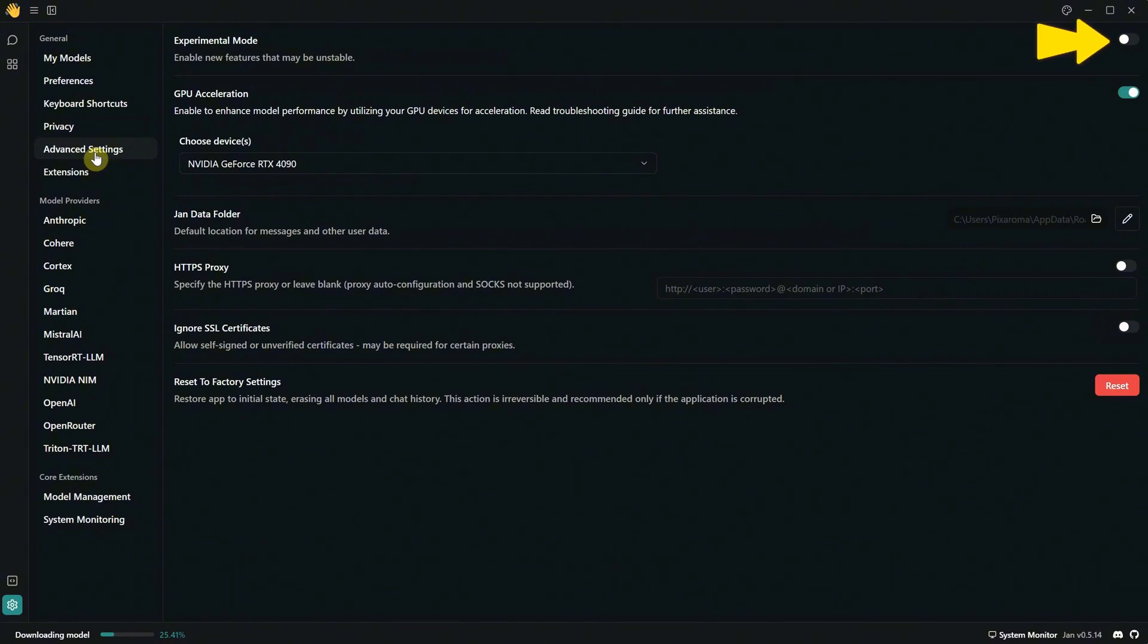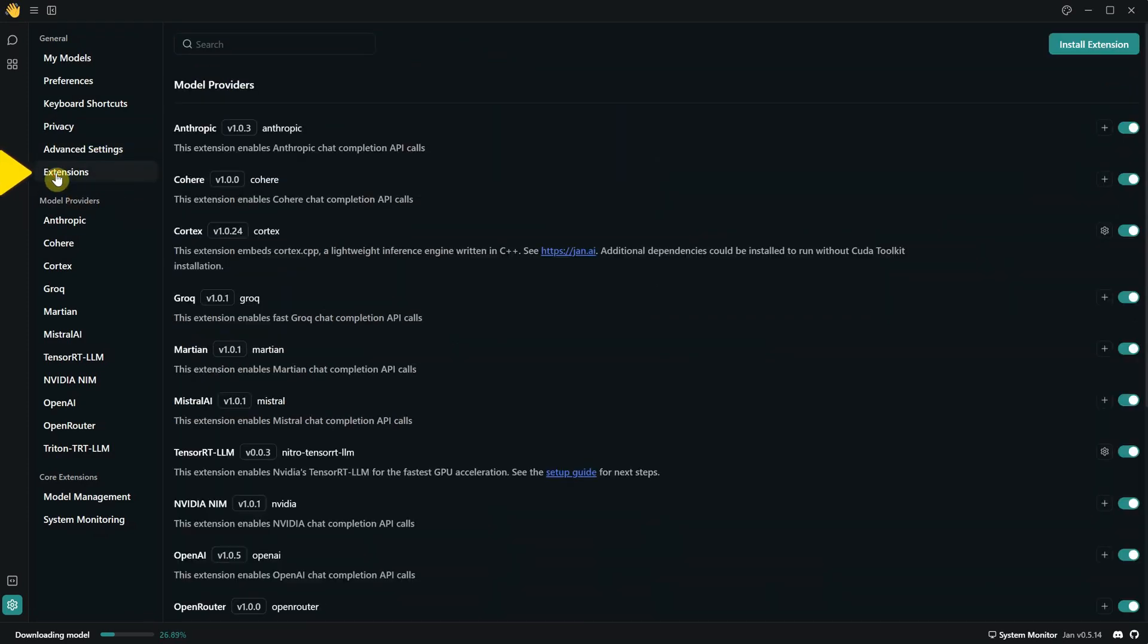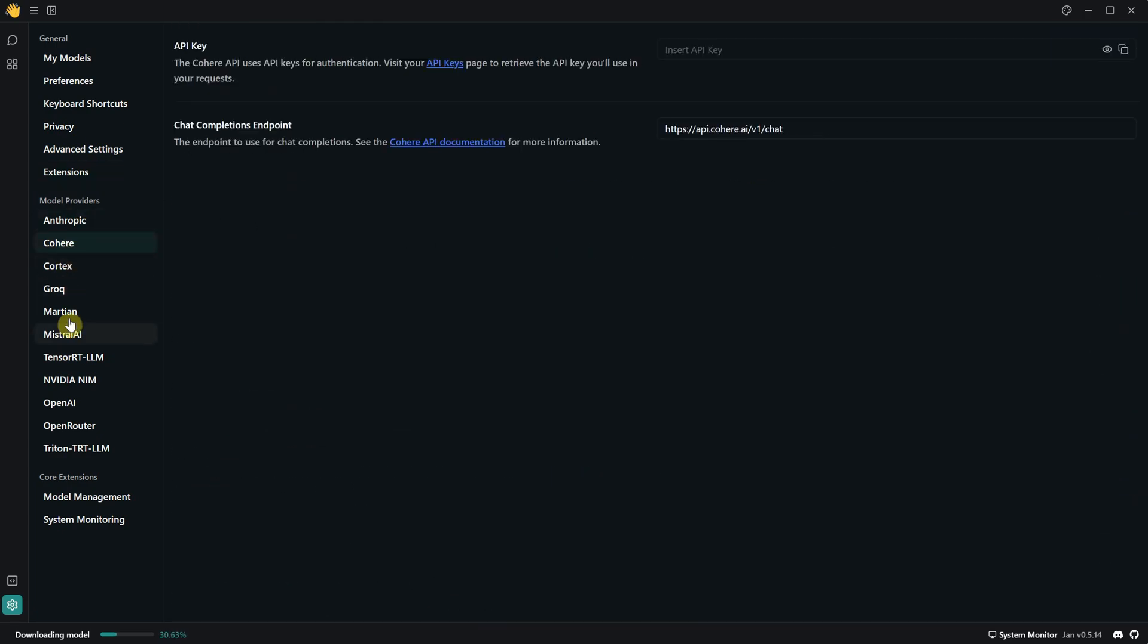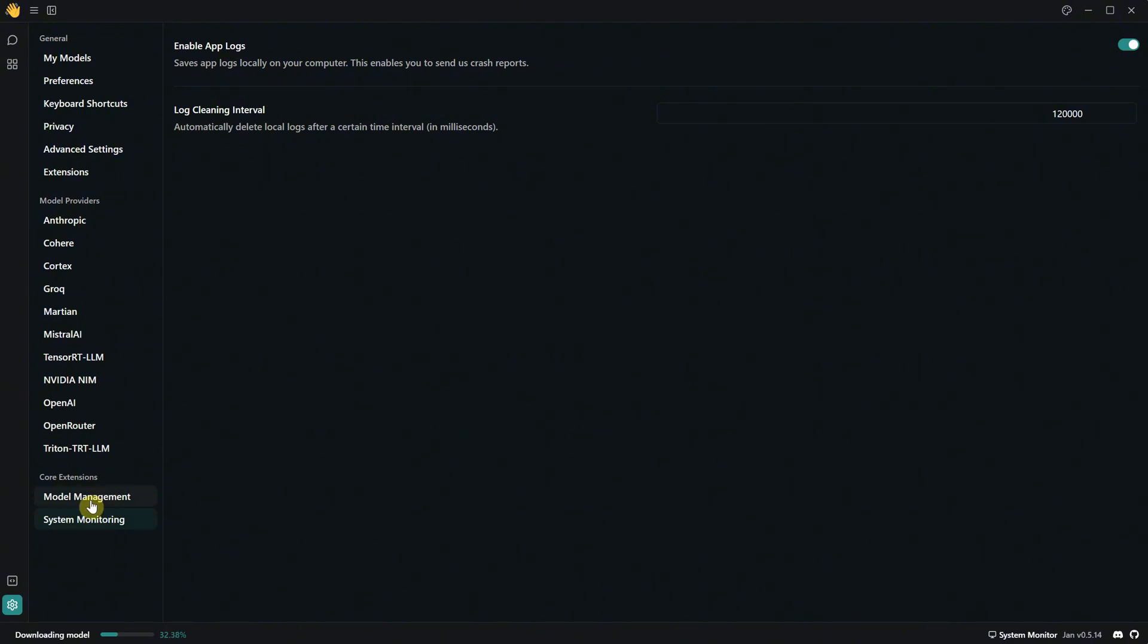In advanced settings, you can enable experimental features. With this enabled, you can also attach images or documents to the chat. You can see more information about your video card and where it saves all the models and settings. There are also extra extensions you can enable if you have an API. Explore these settings to see if you can find something useful.